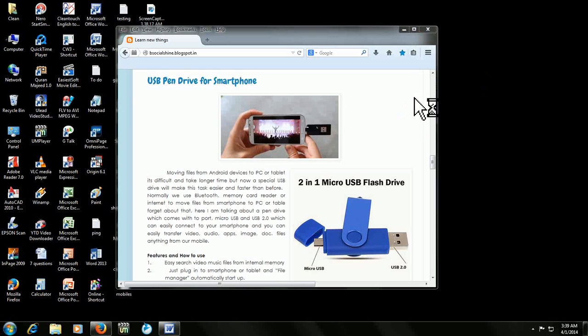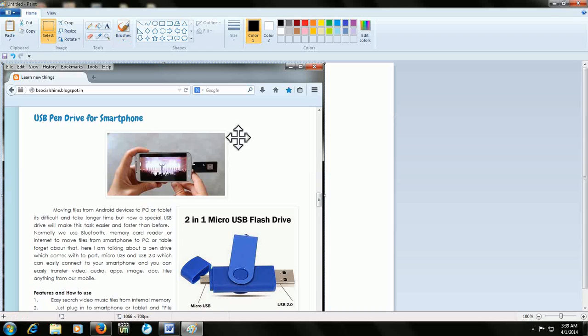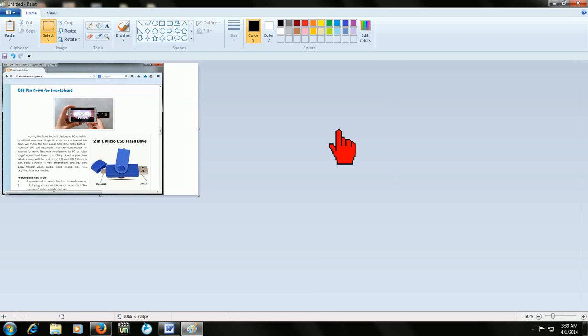For example, I will paste it in PowerPoint. Sorry, in Paint. Just Ctrl V to paste. Look at that.